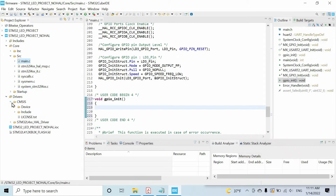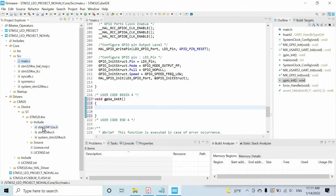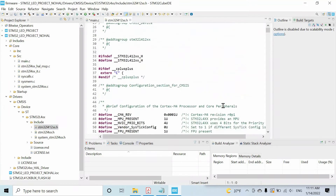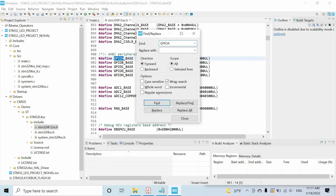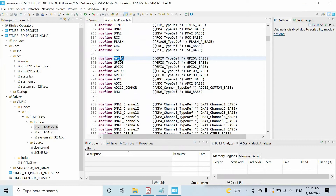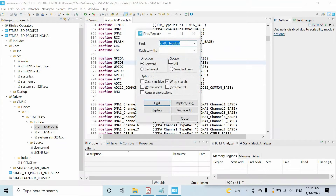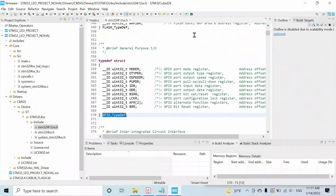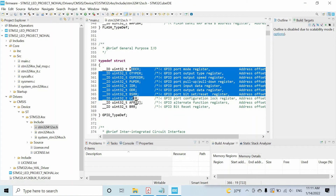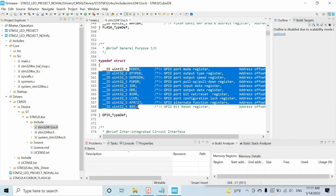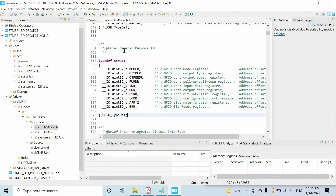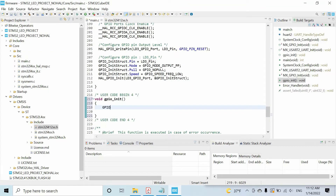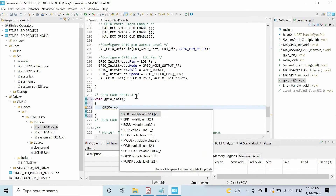I want to show CMSIS libraries. We have these files, so let's open this file. If we search for GPIOA, we have this definition of GPIOA and this struct. If we see the definition of this struct, you can see these members that match the registers of the GPIO port. So if we need GPIOA, we just write GPIOA, then we can access different members of this struct — in other words, we can access the registers.